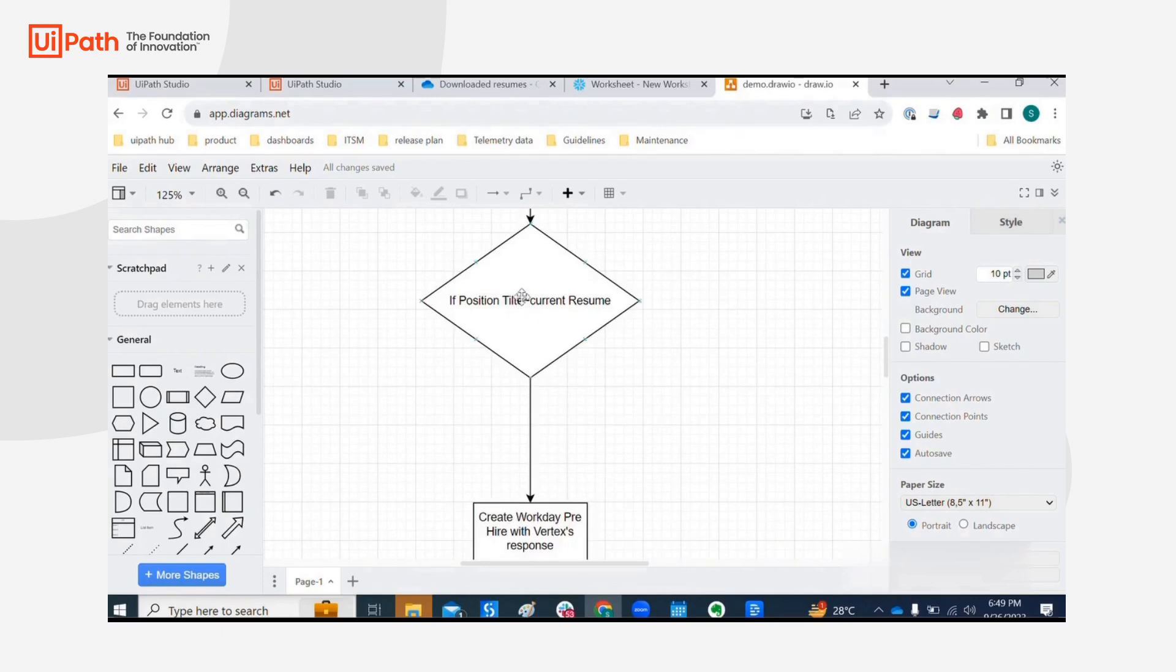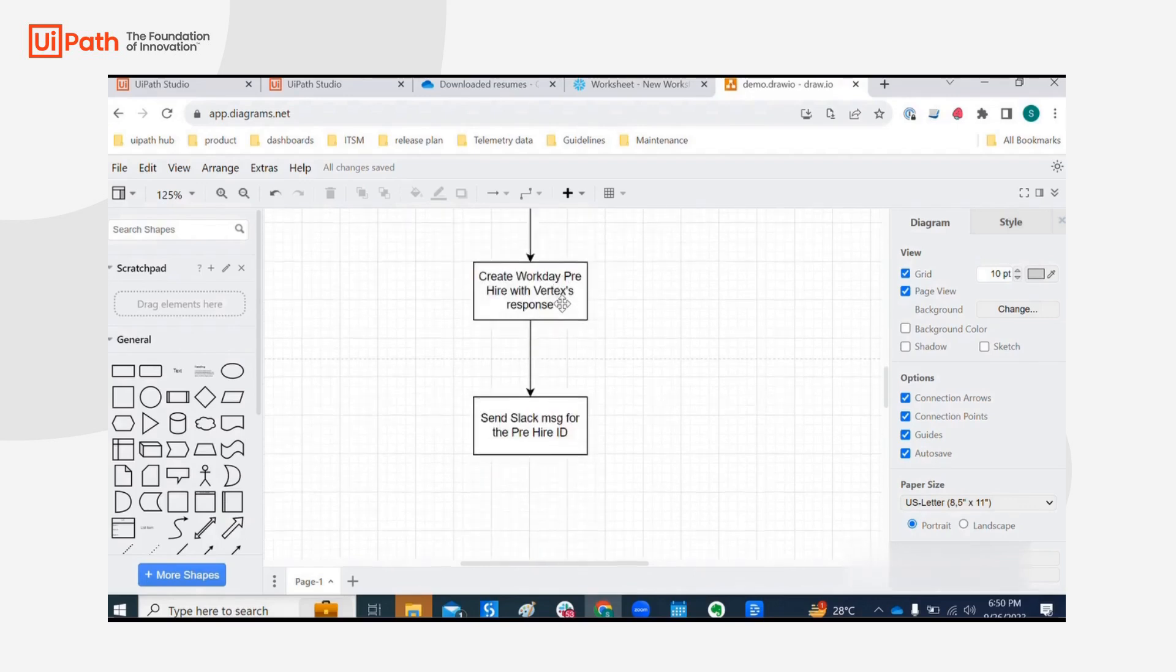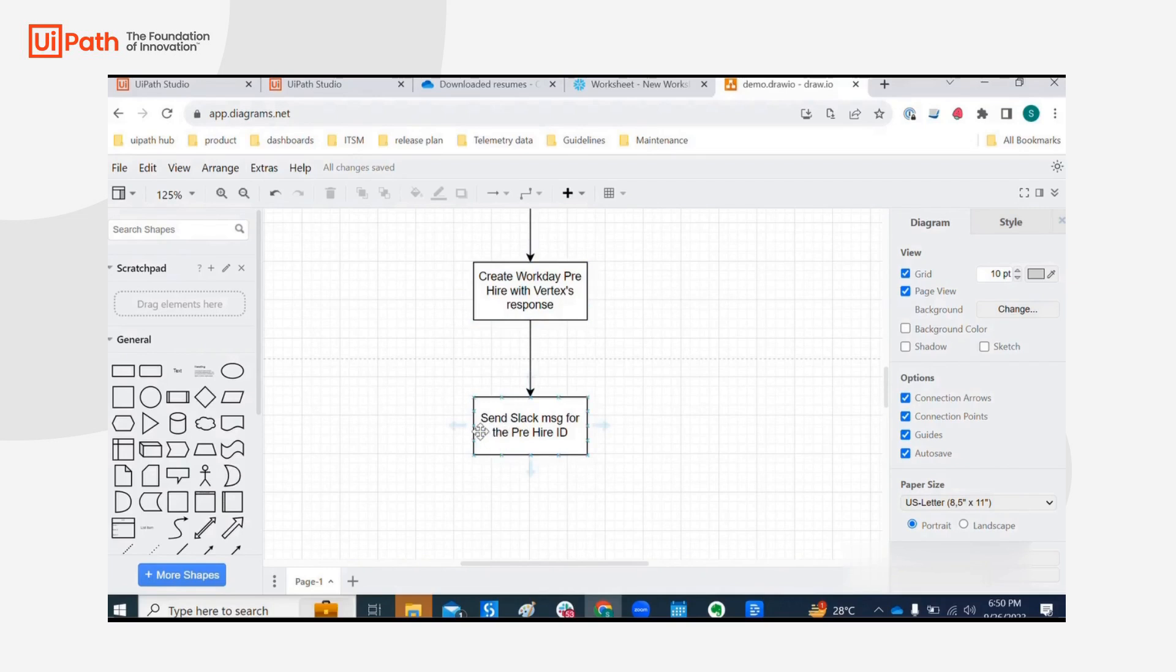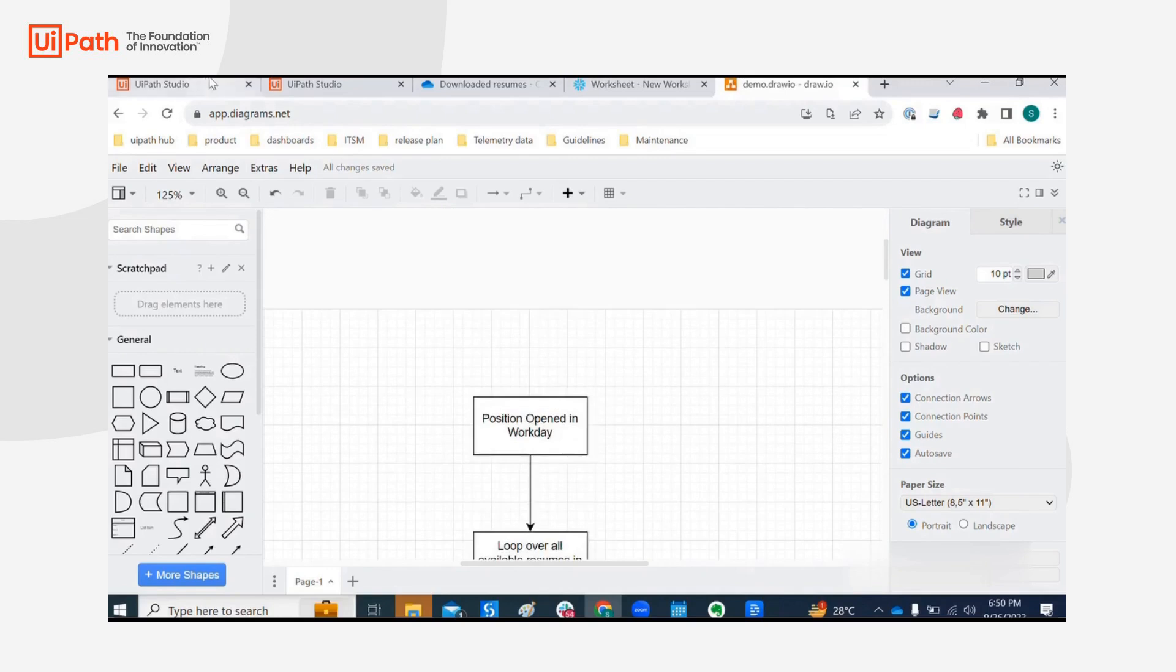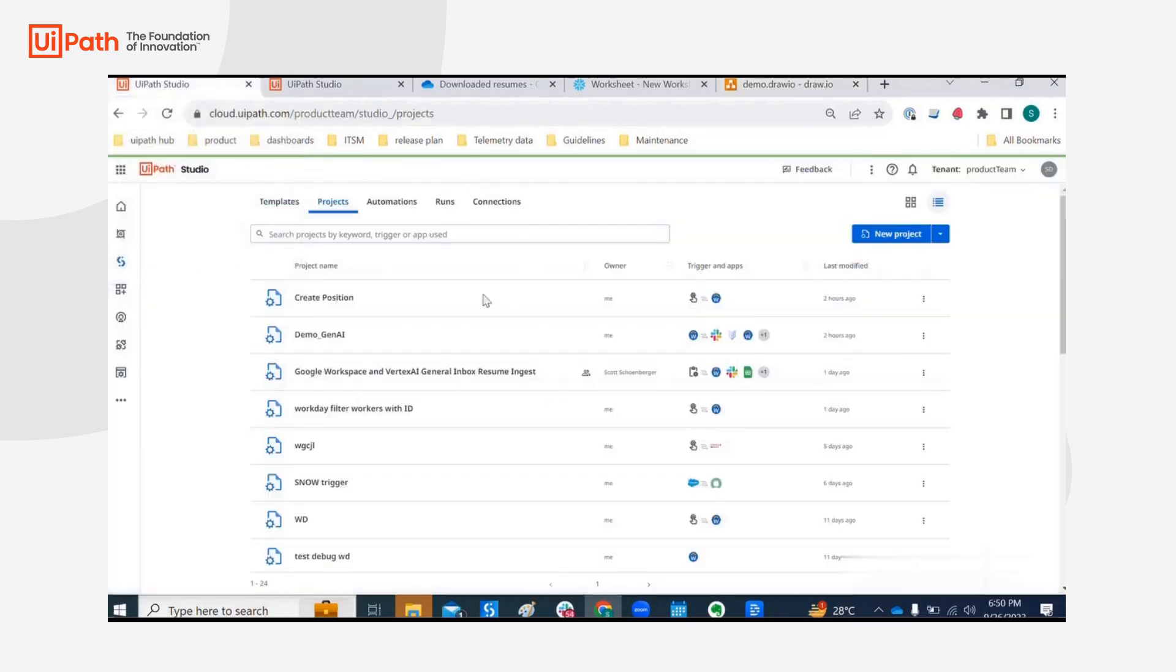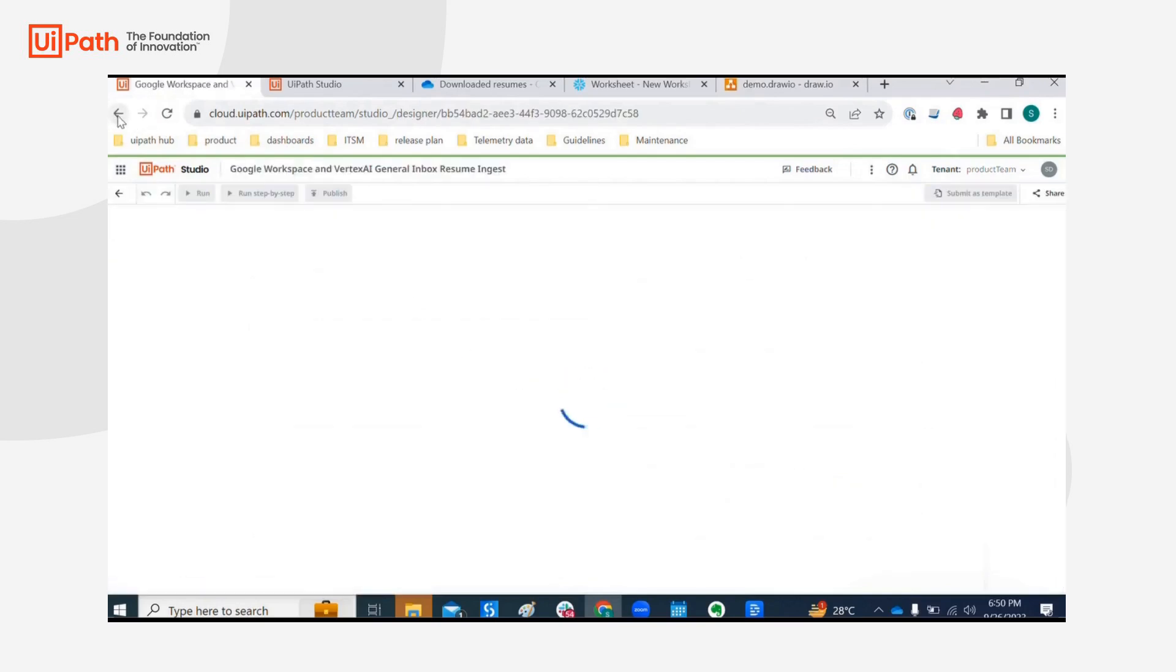If the position title is corresponding to any of the attributes within the resume, then we are going to create a pre-hire in Workday and at the end of the process we are going to send a Slack message for the new pre-hire created. So that's my use case, so let's now go over what we have within the workflow in Studio Web.